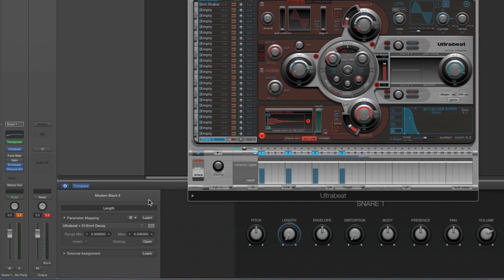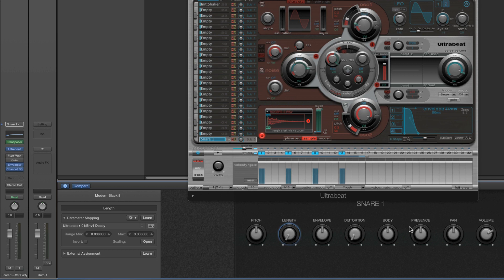That just leaves the smart controls connected to the effects and EQ on the output channel. The volume and pan we leave alone - they don't need to be edited. Next we've got body and presence. In the previous tutorial I told you body and presence - where you see these two controls, you get them for kicks, snares, claps and occasionally other drums. These two are connected to the EQ on the output channel for the UltraBeat voice. So let's open the EQ here on the channel.